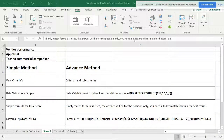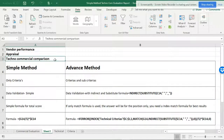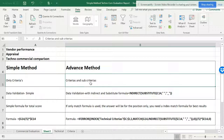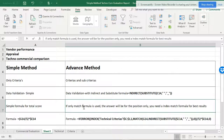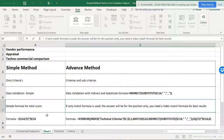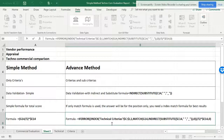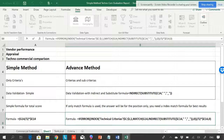Hello friends, welcome back to Smart Excel. This is the third video showing you how reference performance results work in techno-commercial comparisons. There is a simple method and an advanced method. The simple method uses criteria and sub-criteria; the advanced method uses sub-criteria within sub-criteria. The simple formula uses a total score with an IF formula, while the advanced method uses a different type of formula to get the total score.